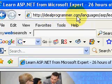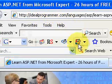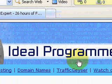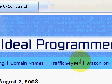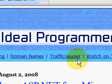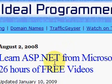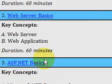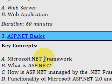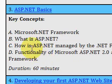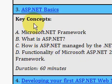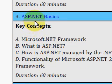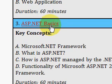Welcome to IdealProgrammer.com. Here you'll find a 26-hour video series by Microsoft expert Bill Steele on ASP.NET. Today I'd like to tell you about video number three, which is ASP.NET Basics.